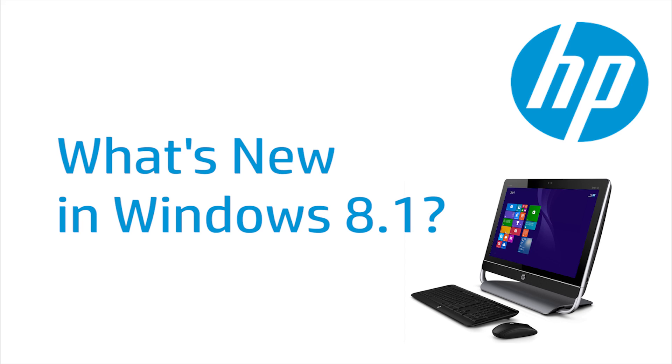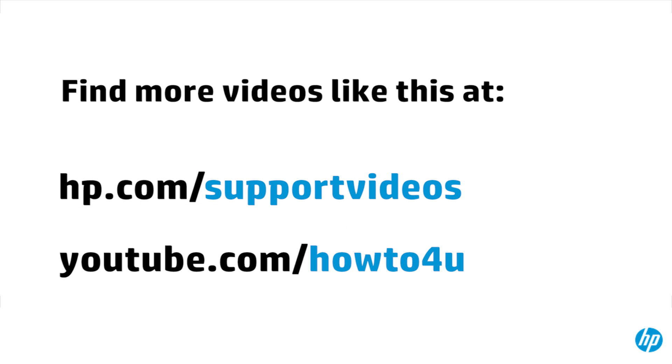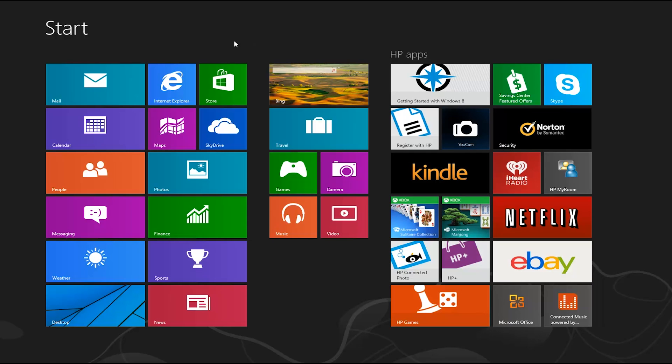This video introduces some of the major features and updates for Windows version 8.1. Windows 8.1 is a free update for Windows 8.